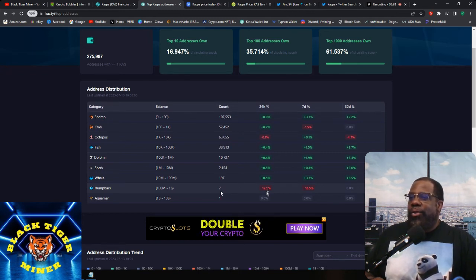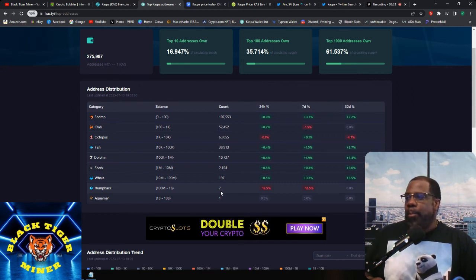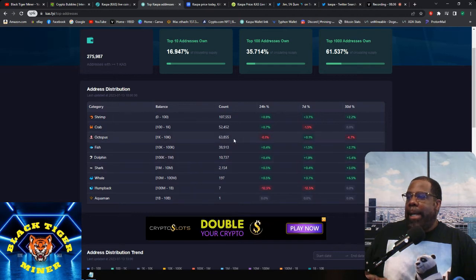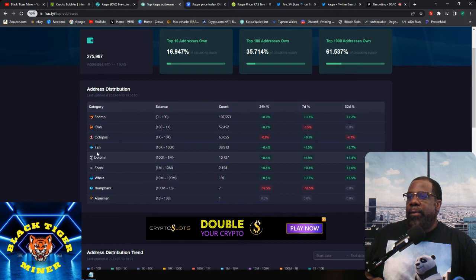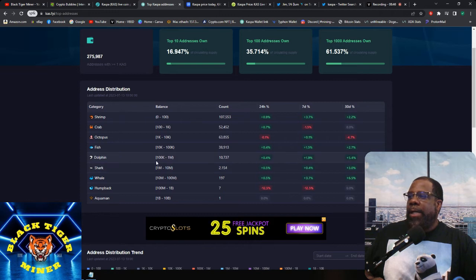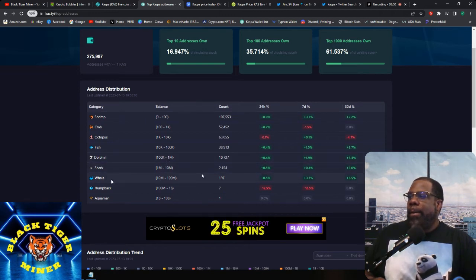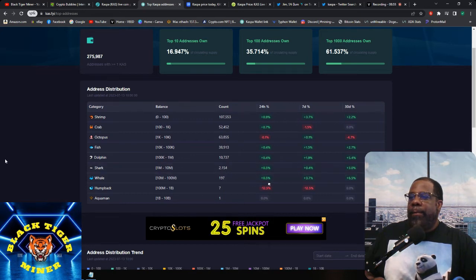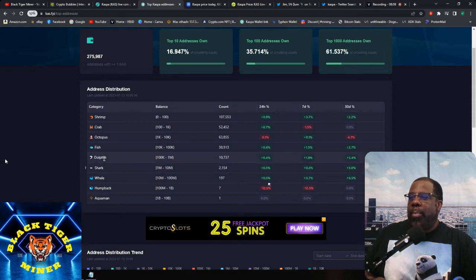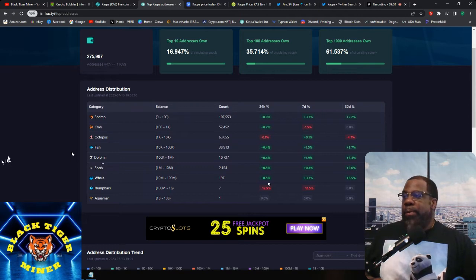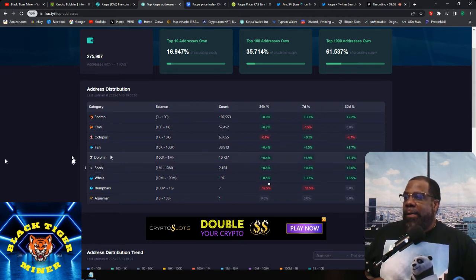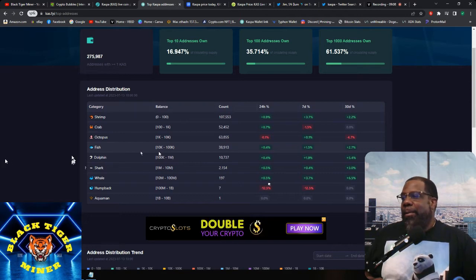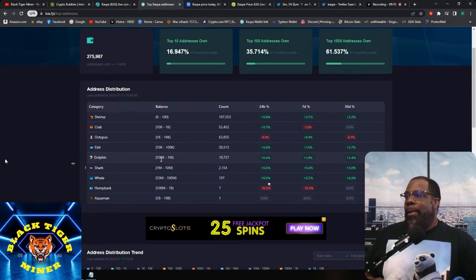So for addresses, top addresses, top 10 addresses is 16.97%, top 100 is 35.7%, and top 1000 is 61.5%. So if you look here for humpbacks yesterday, it was 100 million to a billion was eight. So it's down 12.5%. And today is seven. So I'm not sure what's going on, but he did get through the other wallets, I guess, helping with the decentralization.